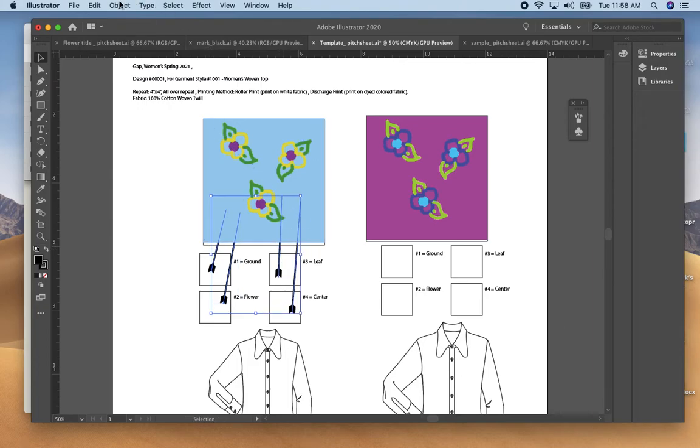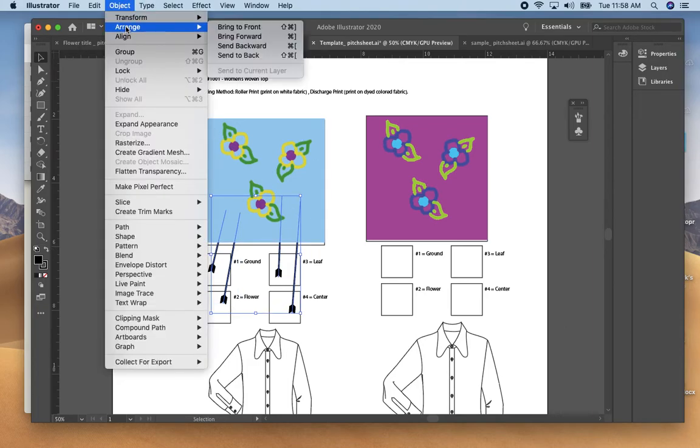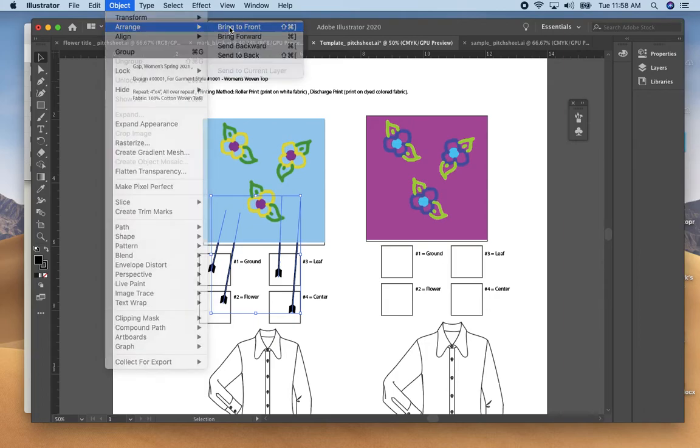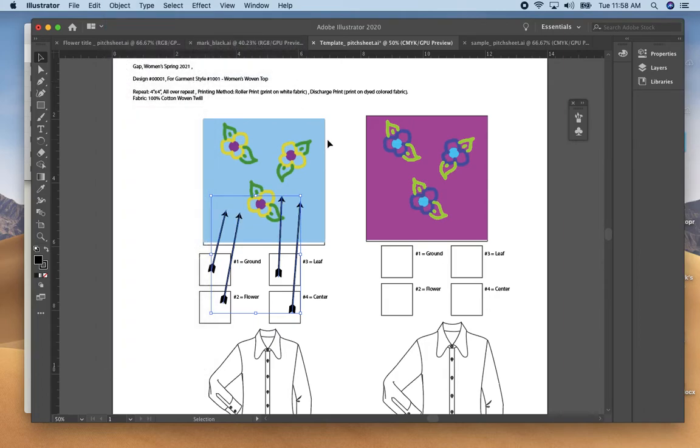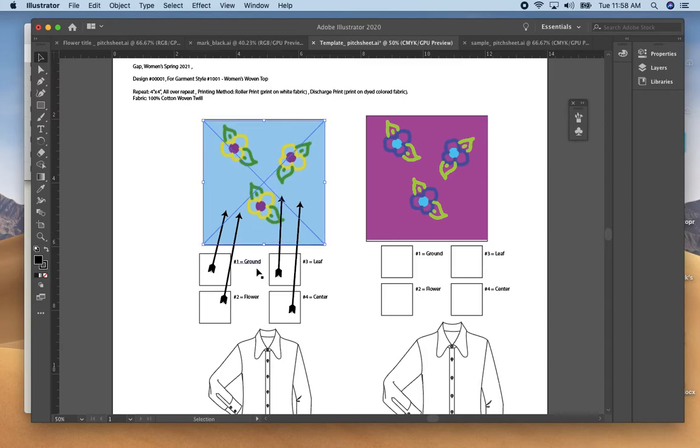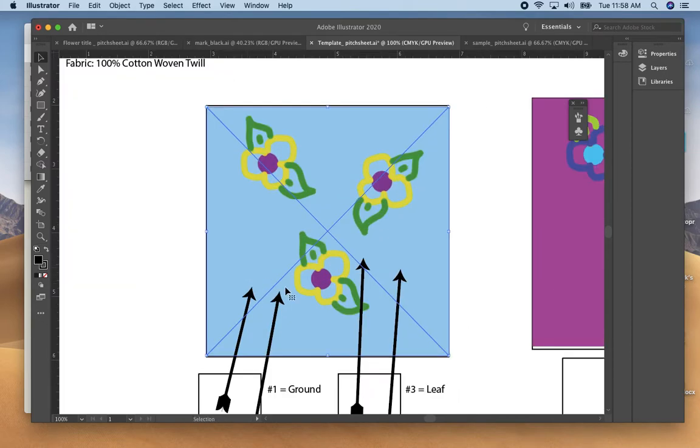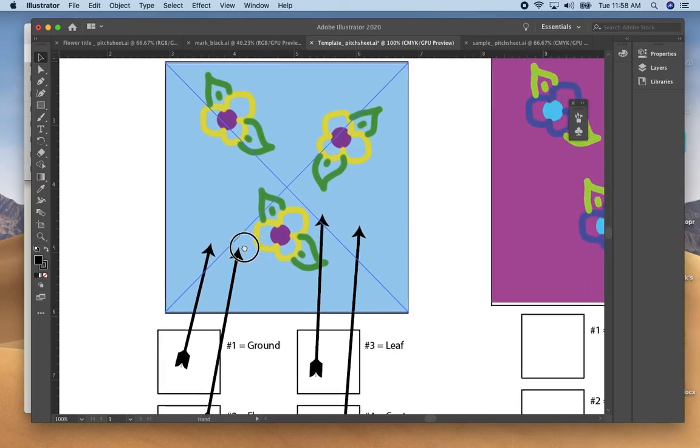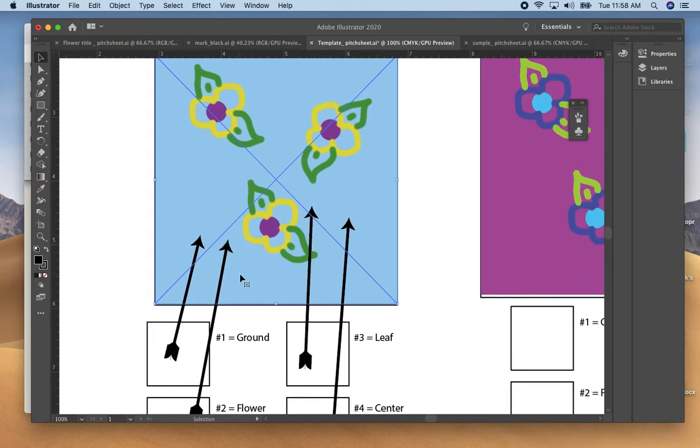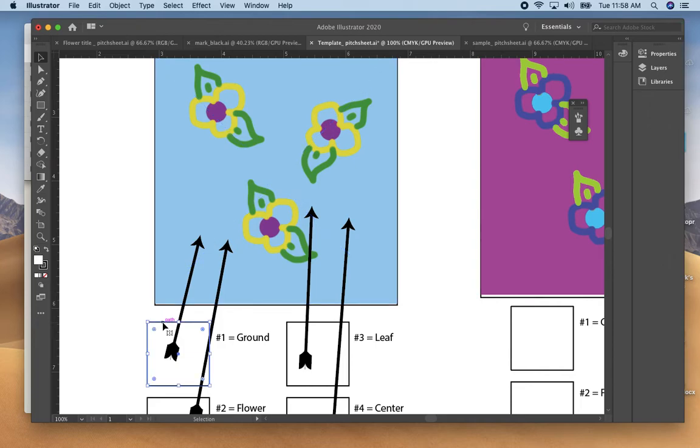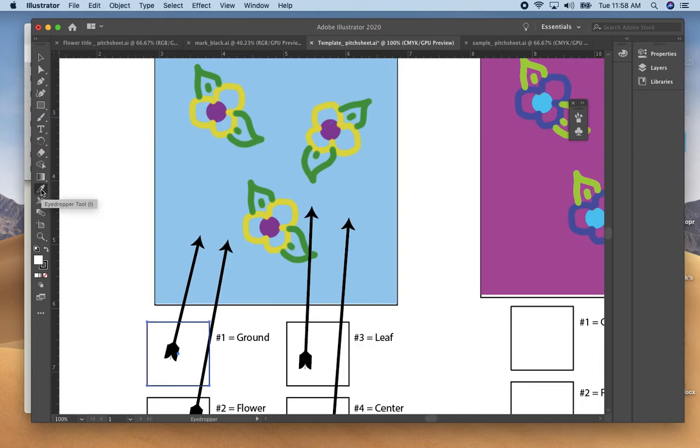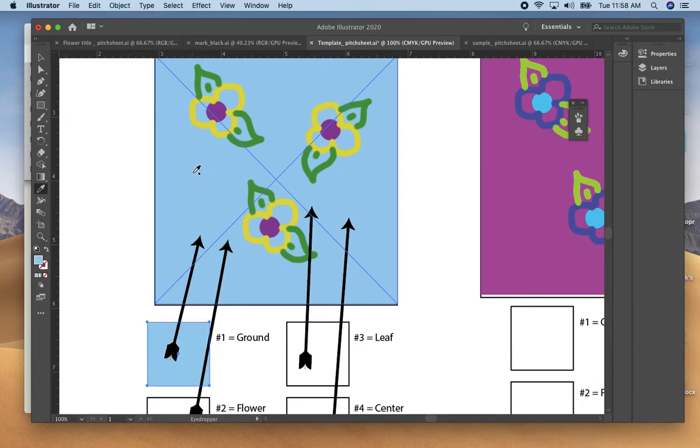And do an object arrange and bring them to the front. Then in terms of the actual colors, the first one is typically the ground. To select that color, if you select the box, make sure your fill is to the front. Go to the eyedropper tool or the I key on your keypad and you can fill the swatches very quickly into each of the boxes.